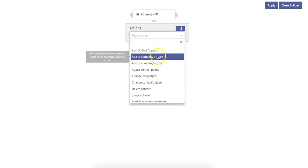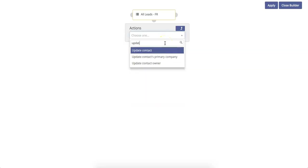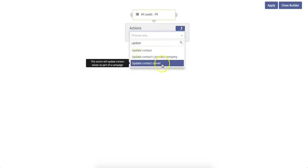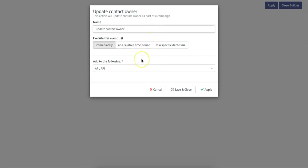Then you can choose from a wide variety of actions. In this case, we're going to select update contact owner. Then you can name the parameter. In this case, we're just going to call it update contact owner. You can choose when you want this event to be executed and you can choose which contact owner you want to add them to.